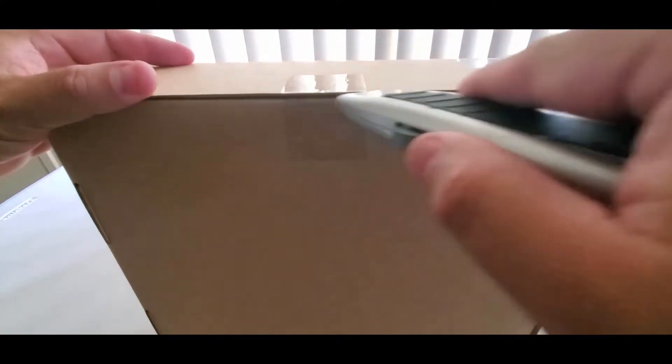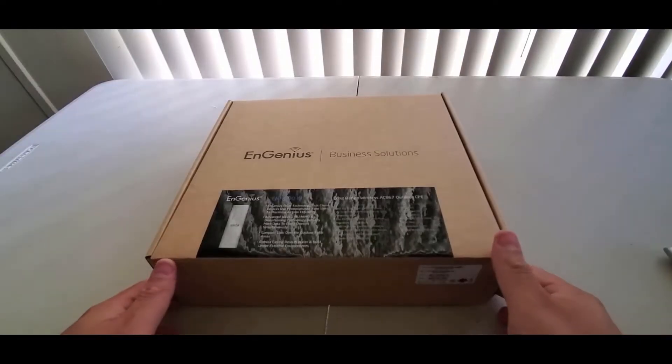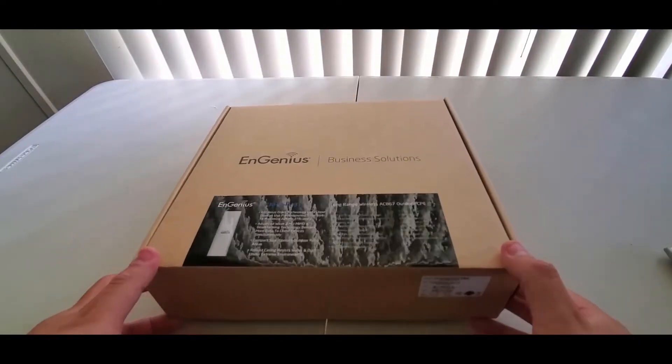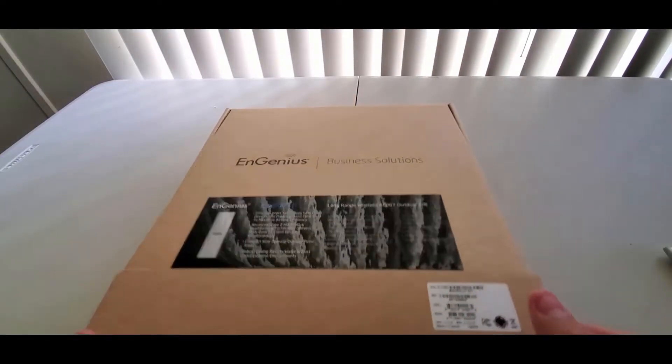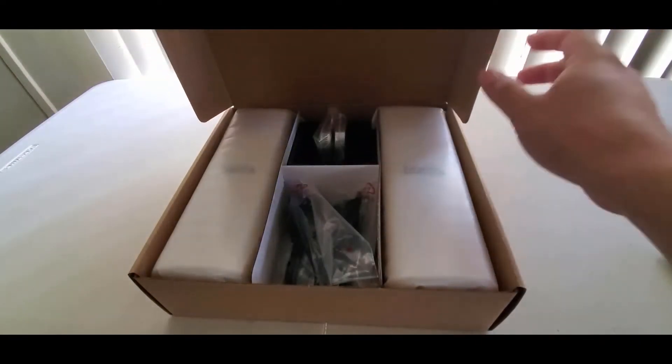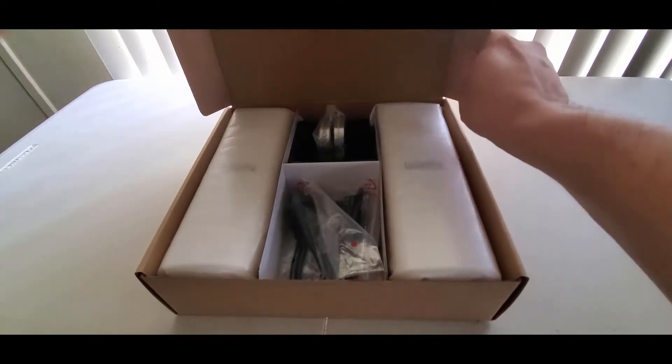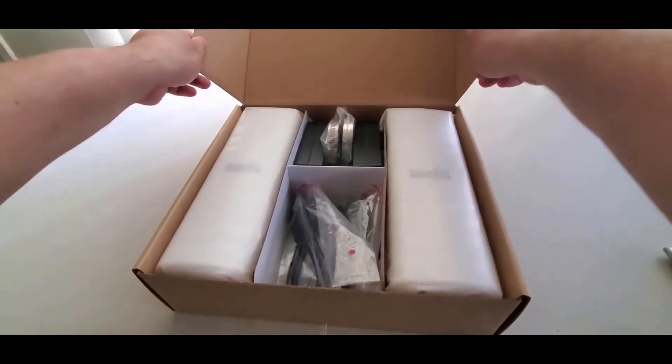Open the seal of the box. When you open the box you will see that there are two ENH500 devices.